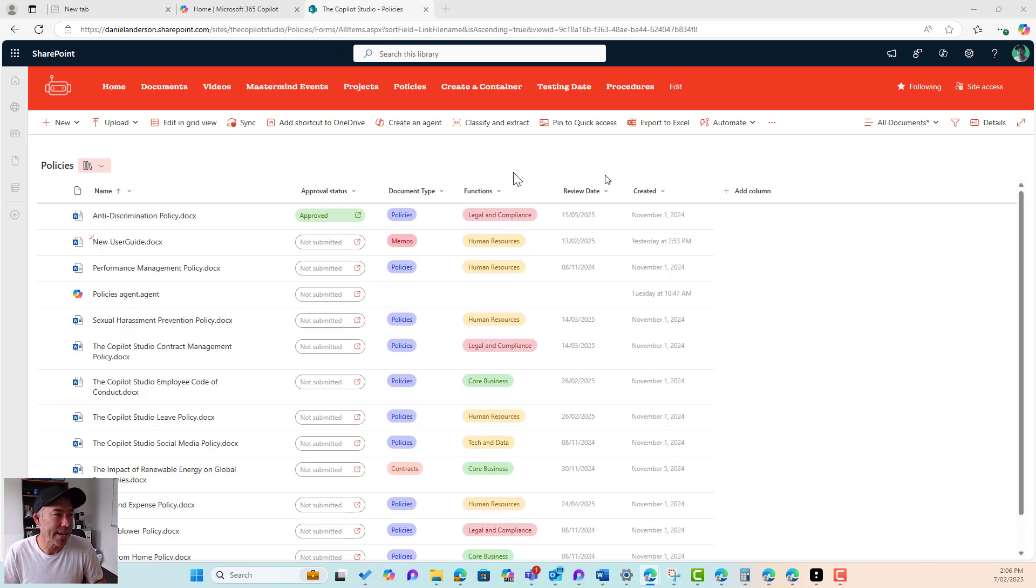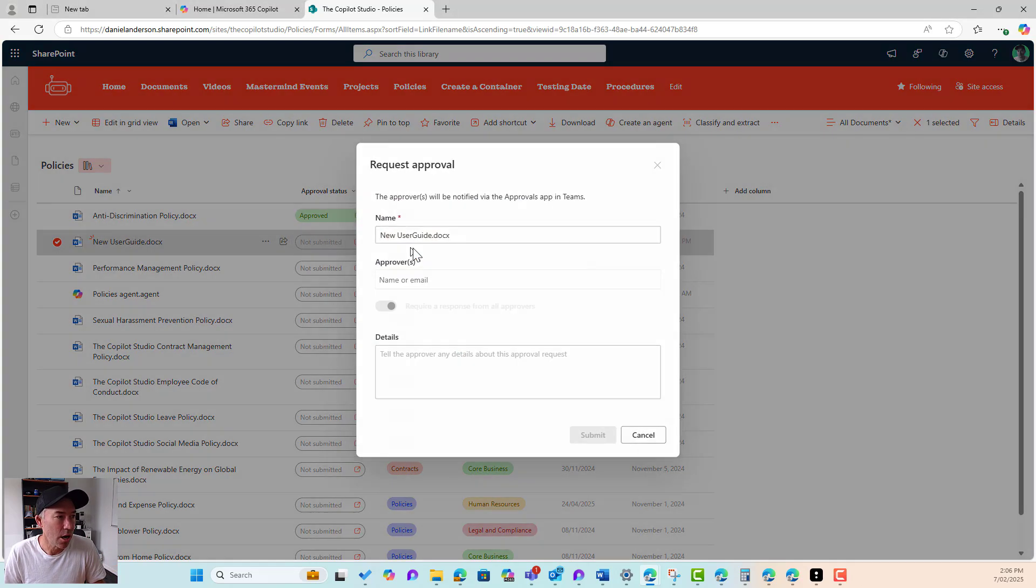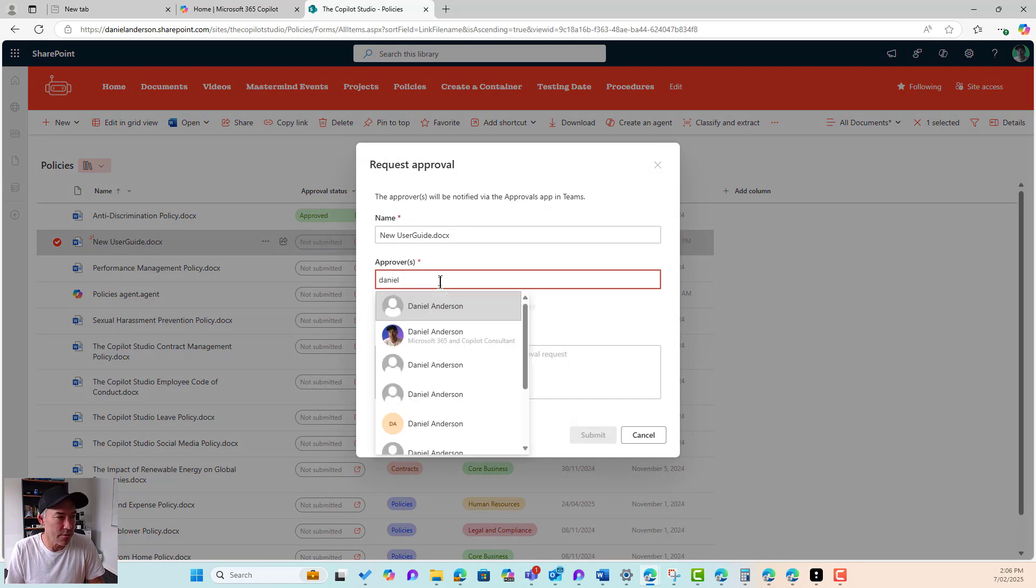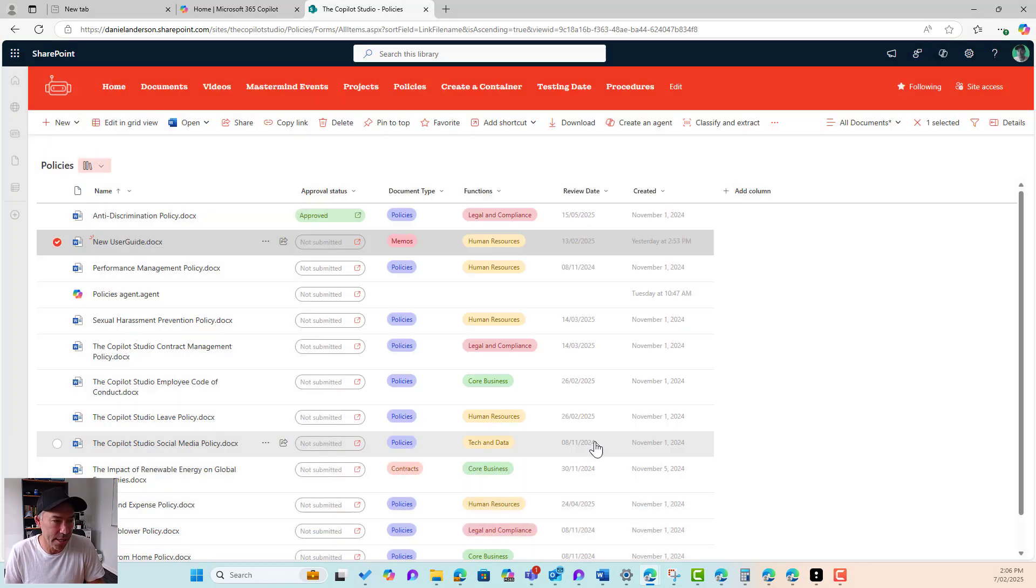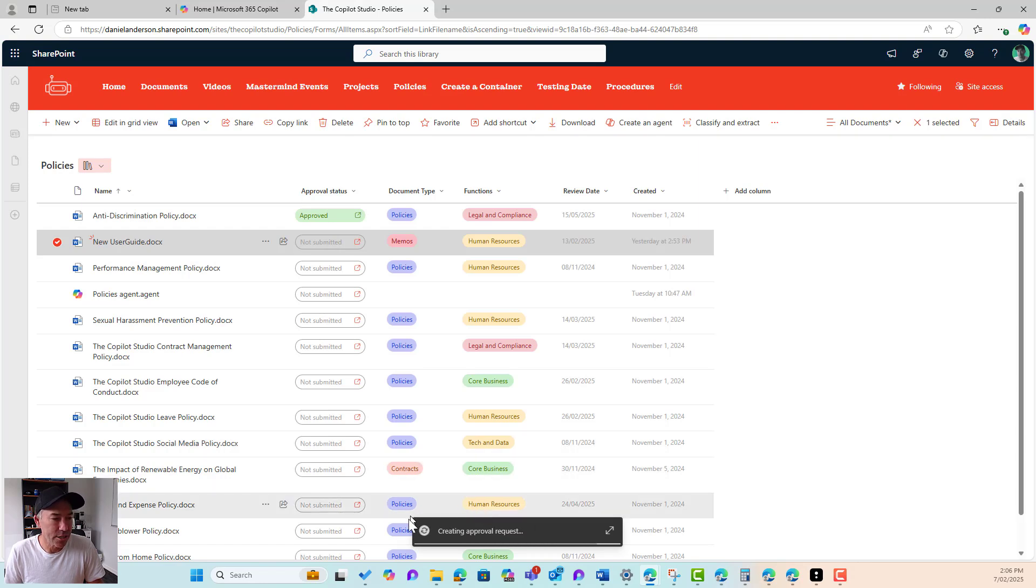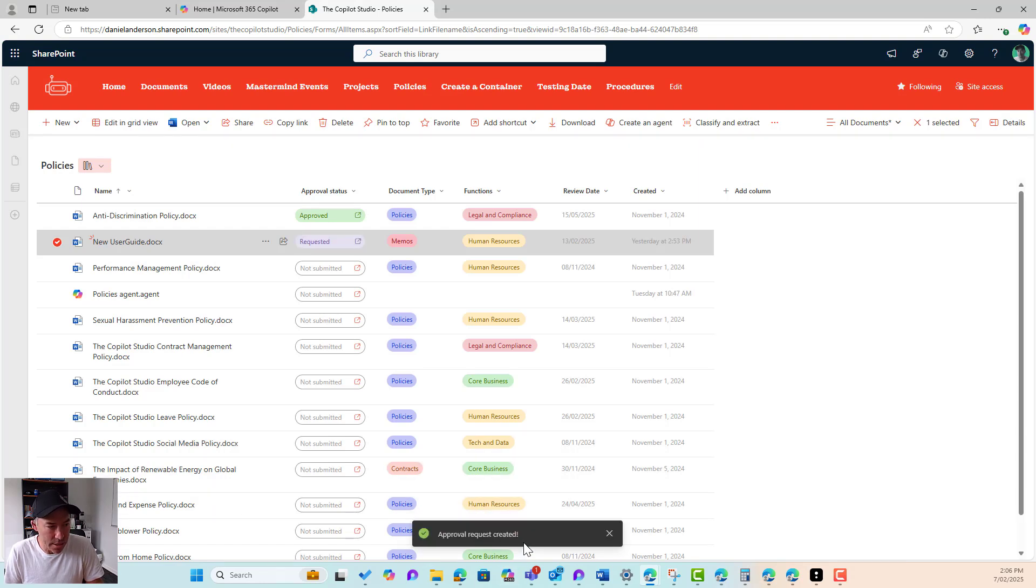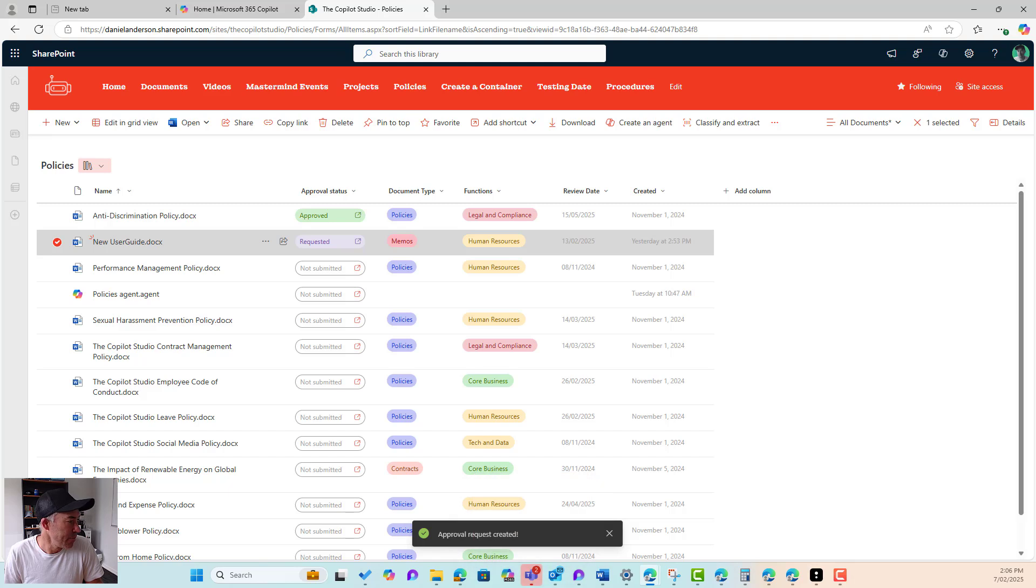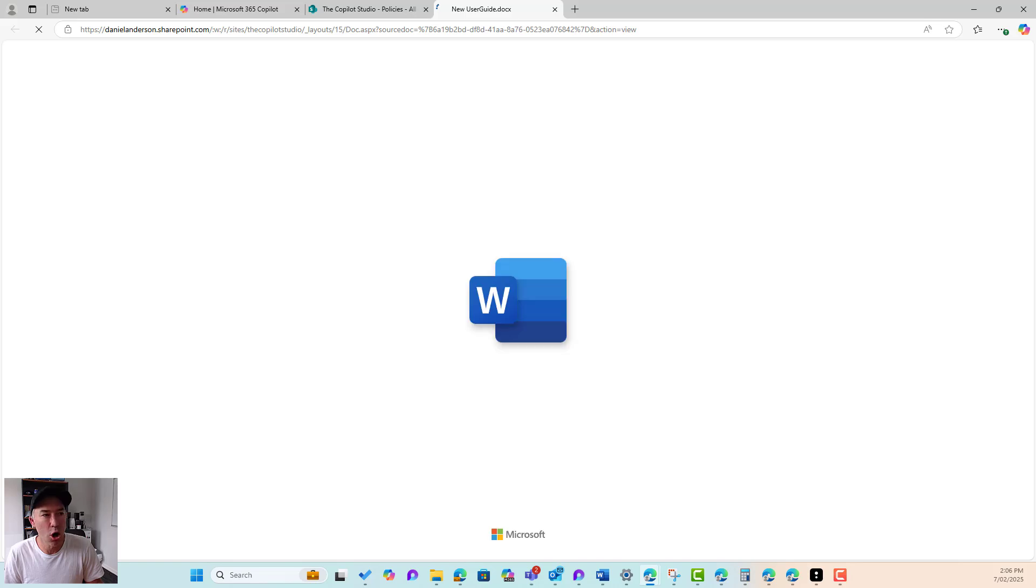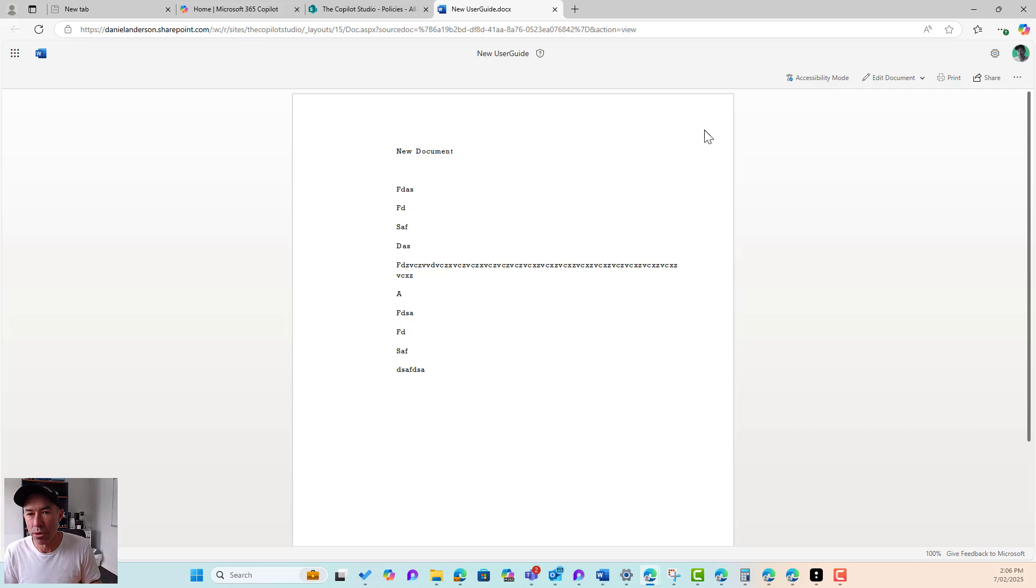Let's have a look at that in action. So if I select this document, I'm going to submit this document. I will give this approval across again to Daniel. We will submit that. It's creating the approval request. That has now been done. I'm going to open up the approval request here. Now I'm going to open the document and what we'll see is that it is in view-only mode. So that obviously discourages edits.